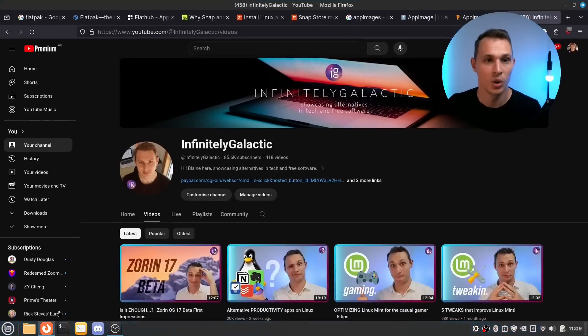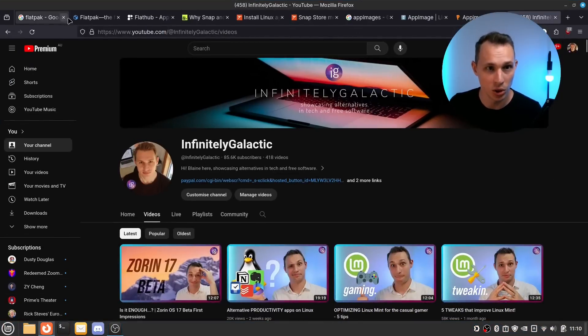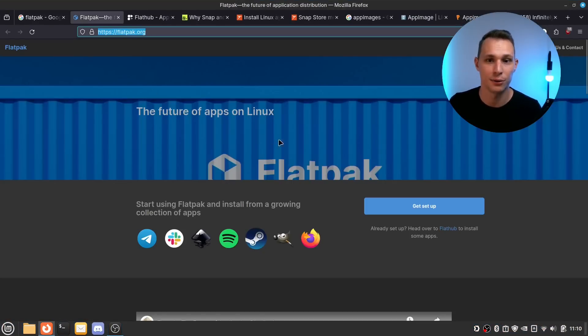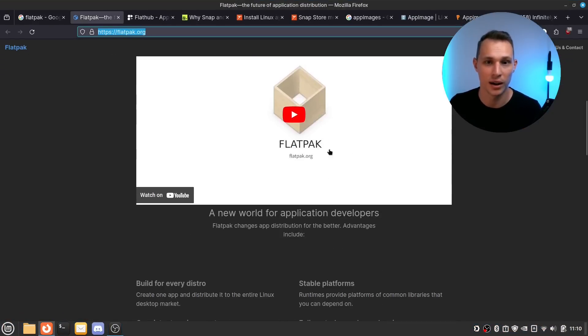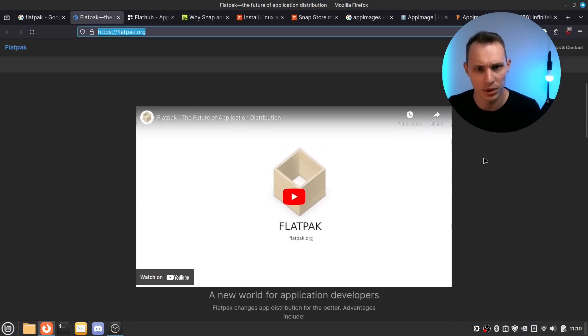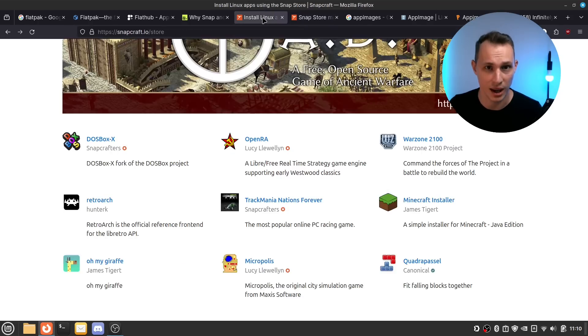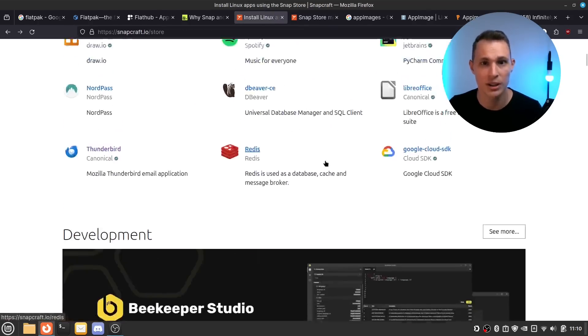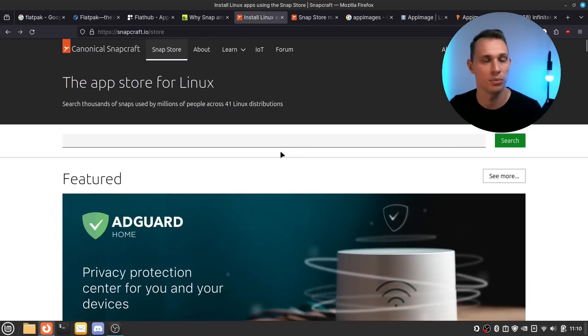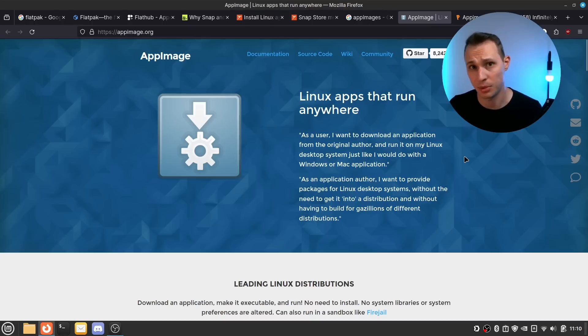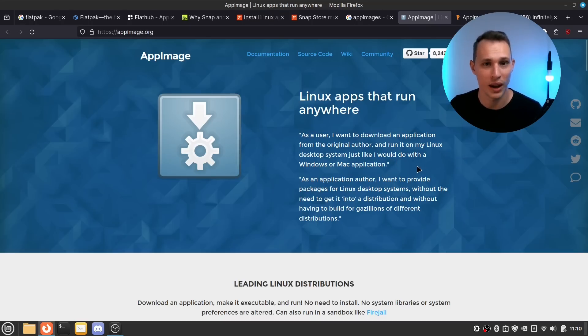So when we looked at it, we had Flatpak, which has, in my opinion, now become kind of the go-to standard on the desktop. We also have the Snap packages, championed by Canonical. And then we have App Images. So first impressions for me and where these have developed.